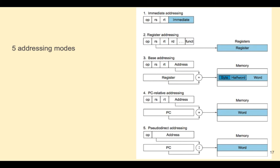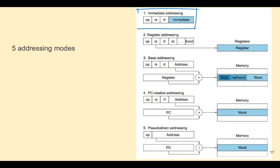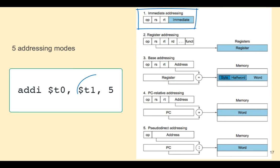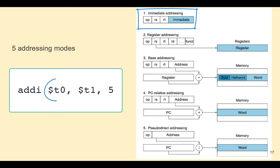There are five addressing modes in a MIPS processor. An addressing mode just describes the way that the fields within the instruction are used for execution. Let's look at the immediate addressing mode first. In immediate addressing, the source operand RS is combined with the 16-bit immediate field. The destination register is RT.